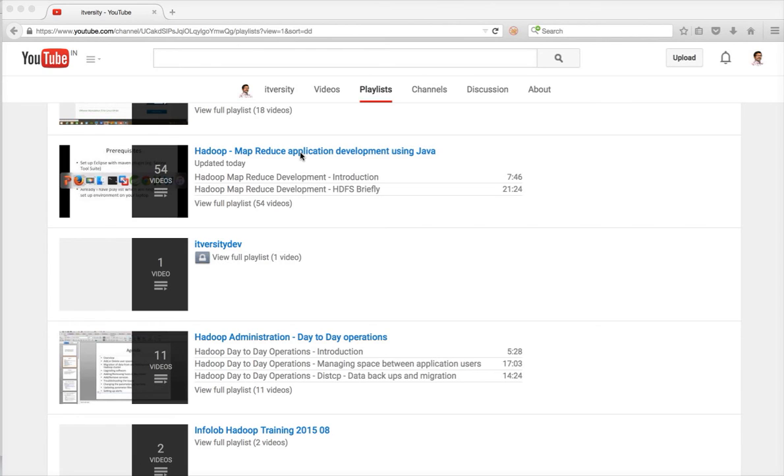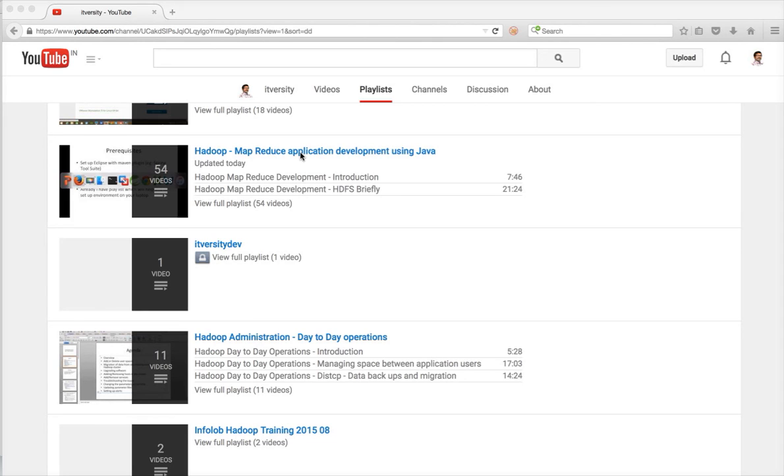So this playlist is not to teach you Hadoop MapReduce development or Hadoop administration. This playlist is to use a plain vanilla Hadoop on a VM without taking a lot of resources on your laptop and still explore the MapReduce from the development perspective more than anything else.